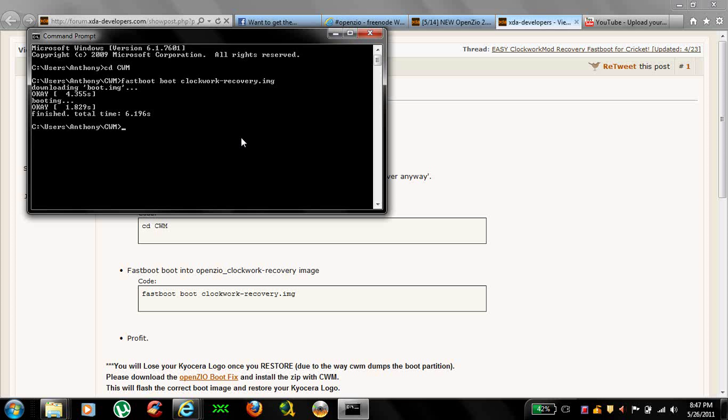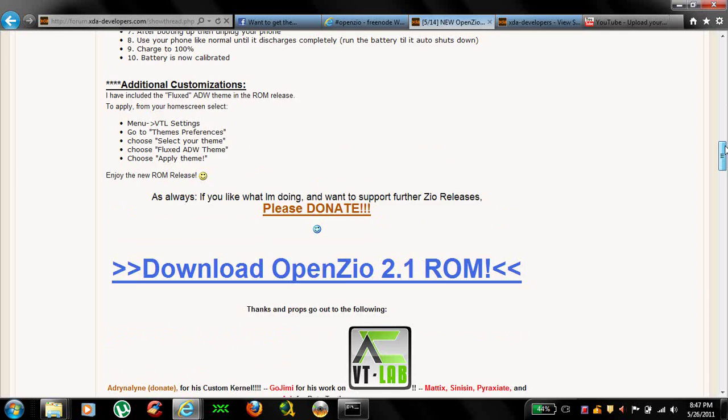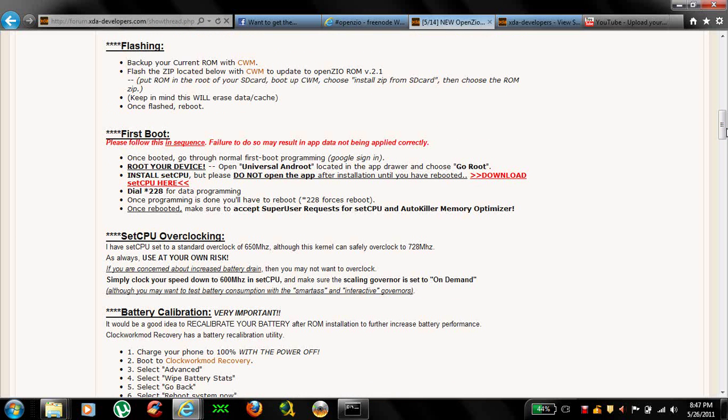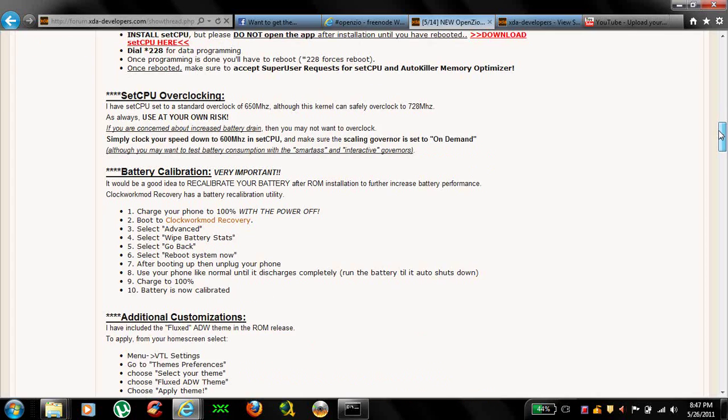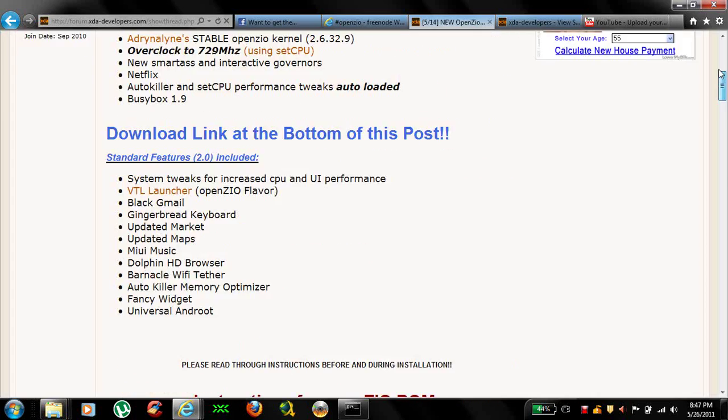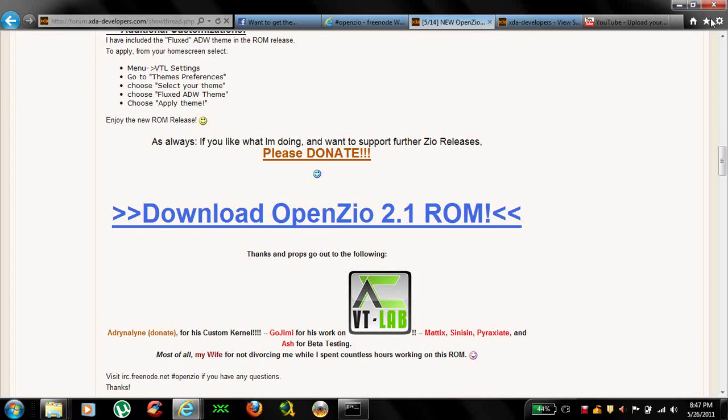And the instructions on the site, you can learn how to use the Super, the set CPU right here so you can overclock to make it faster too. You can go ahead and go through all that and read the directions how to do that. But basically that's it. How to flash it over to the new custom ROM. Hope it helps everybody. Thanks.